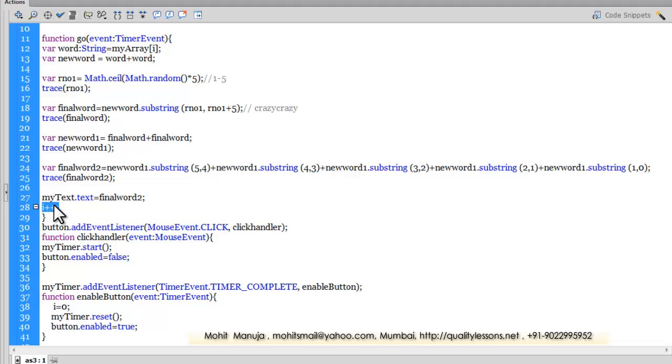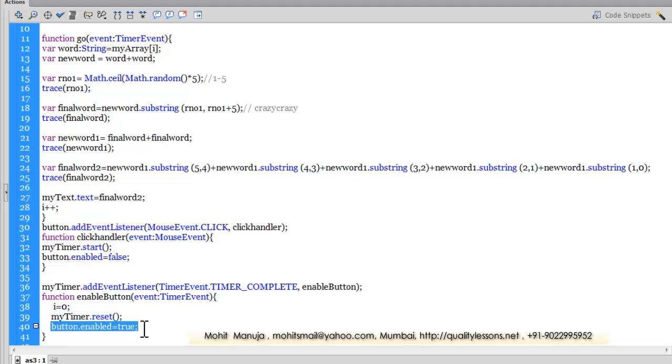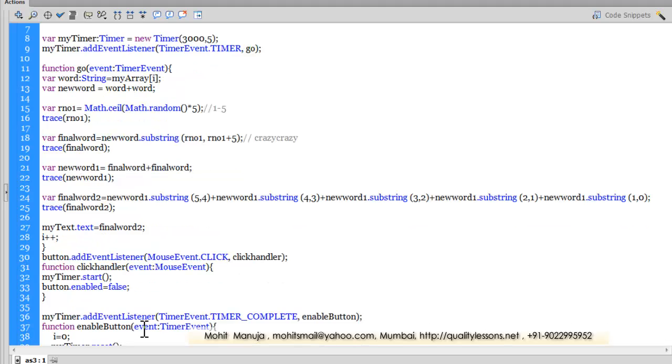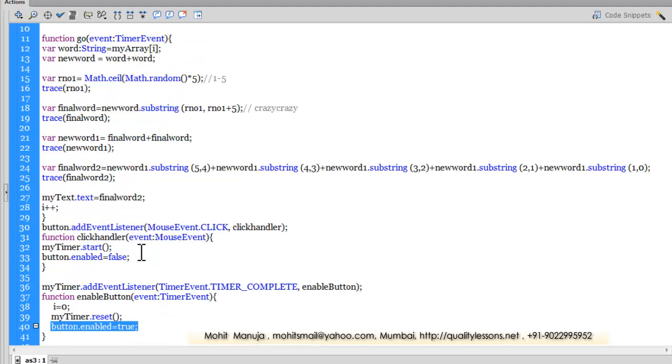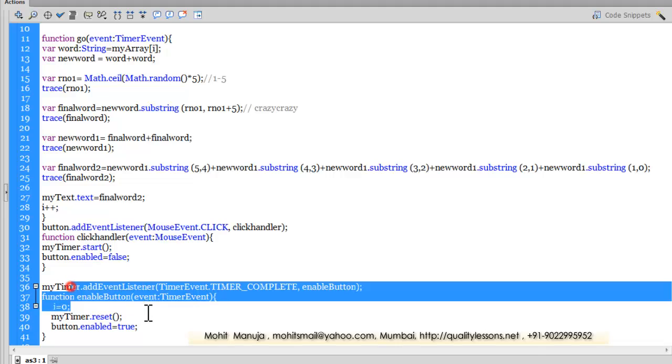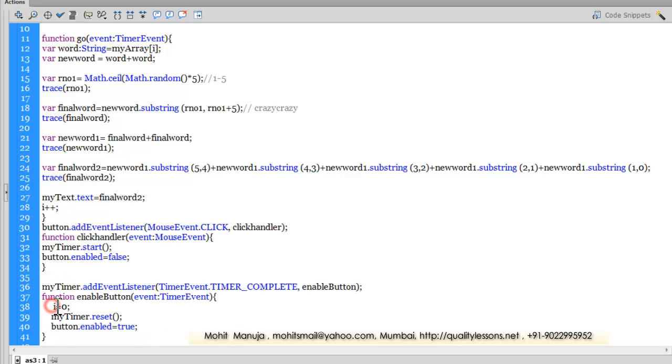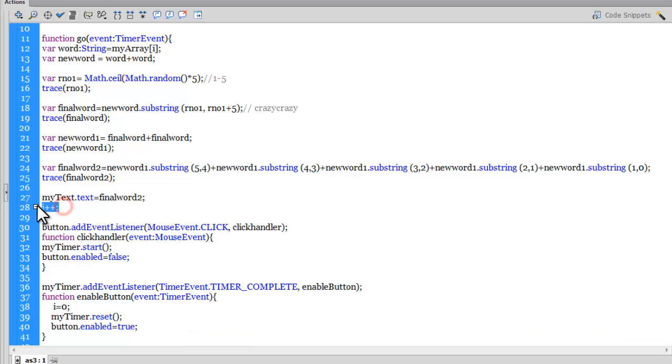In the timer function, I reset the timer, I enable the button once again once the timer has finished play. So you see, the button gets disabled the moment you hit the start button. The button gets enabled all over again once the timer stops. The i gets reset to zero once the timer finishes. The i is incremented every time the timer fires—it goes into five cycles and i goes from zero to one to two to three, etc.